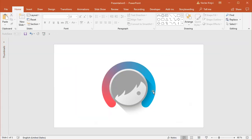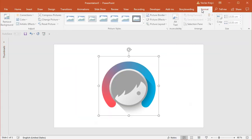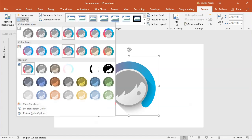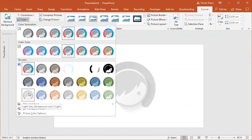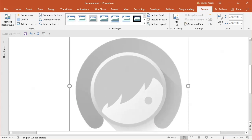I'll start in a blank presentation. I already have this logo in here, so I'll select it and select Format, then the Color drop-down menu and select a gray preset just so everything is a little bit faded. I'll select the second gray preset, which is a little bit darker but still faded, just so I can see what I'm drawing.